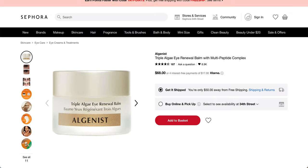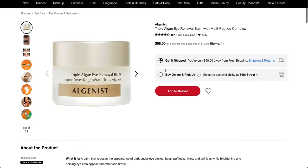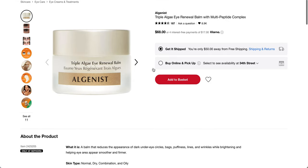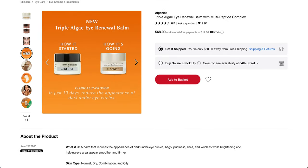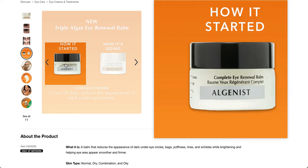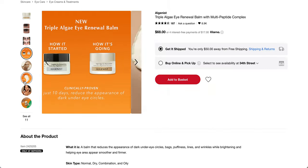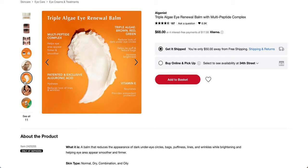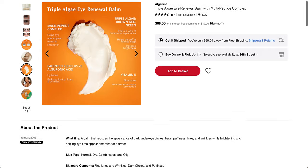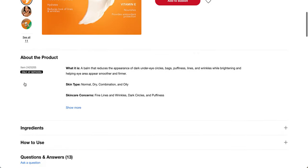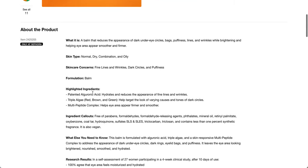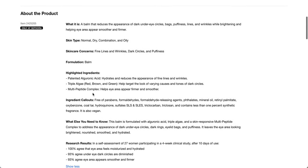This is the Algenist Triple Algae Eye Renewal Balm with Multi-Peptide Complex and this is from Sephora. So you can see here $68 value. It looks like the one photo from FabFitFun is the previous packaging, but it's the same thing basically. A balm that reduces the appearance of dark under eye circles, bags, puffiness, lines, and wrinkles while brightening and helping eye area appear smoother and firmer.